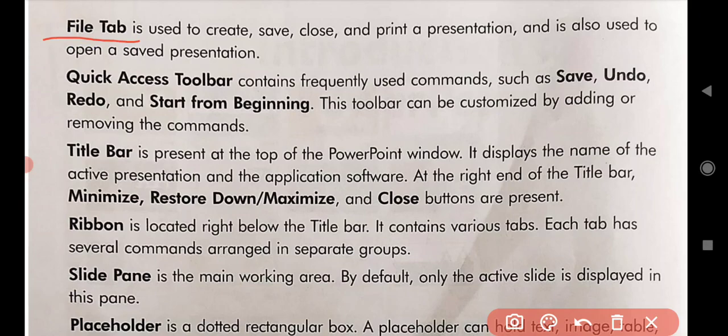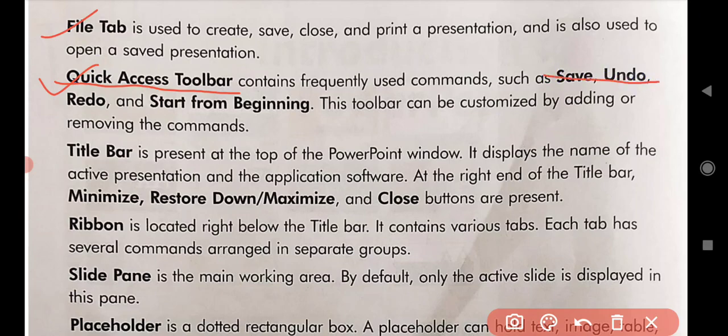With the help of the file tab we can do all these activities in the presentation. Next is the Quick Access Toolbar. The Quick Access Toolbar contains frequently used commands such as Save, Undo, Redo, and Start from Beginning. This toolbar can be customized by adding or removing commands.